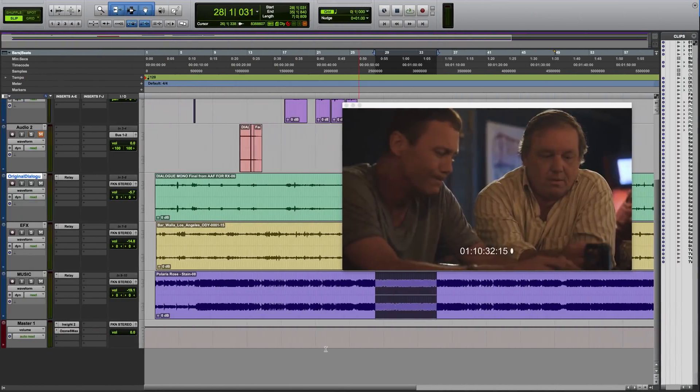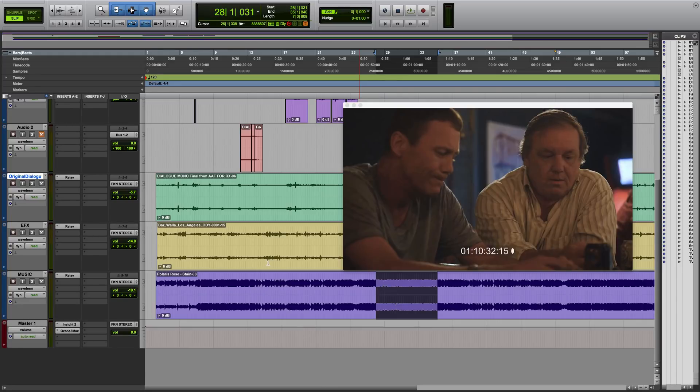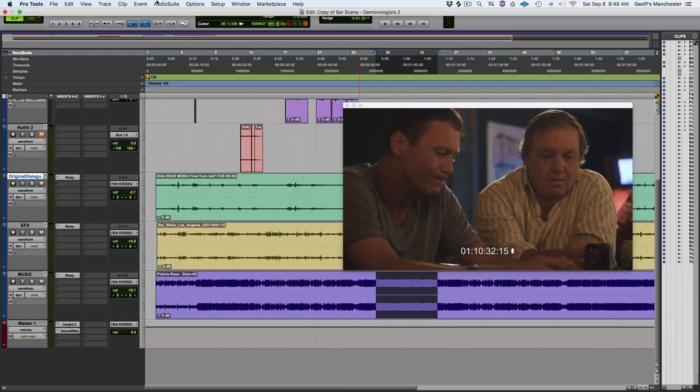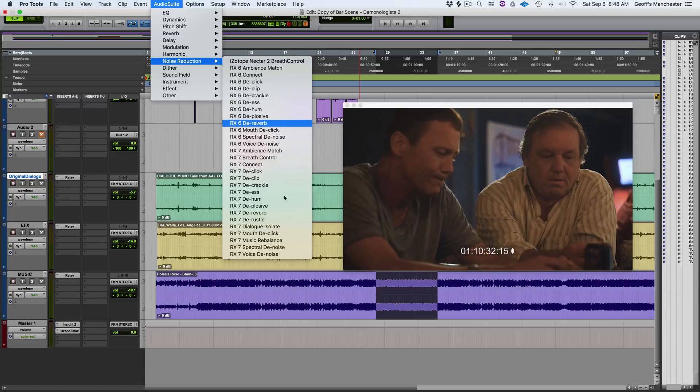For the post-production minded, you will now be able to attenuate or remove sung vocals that are interfering with talent dialogue. Like in this example,